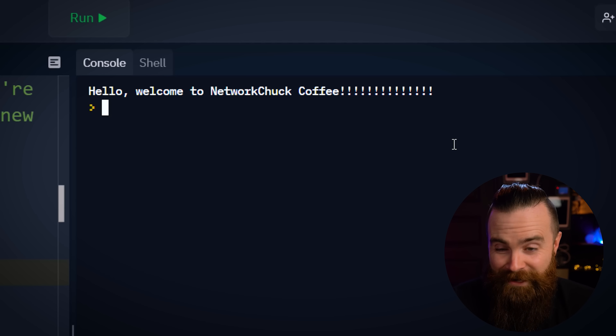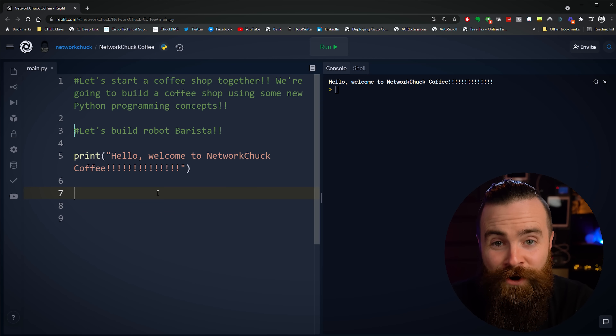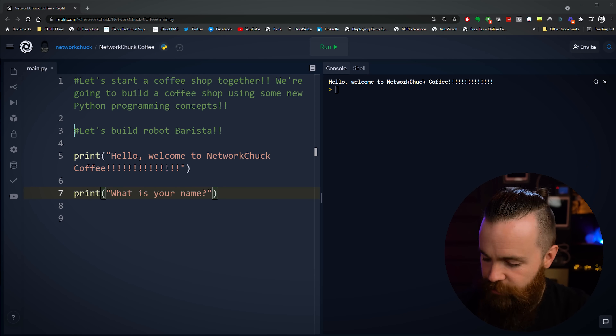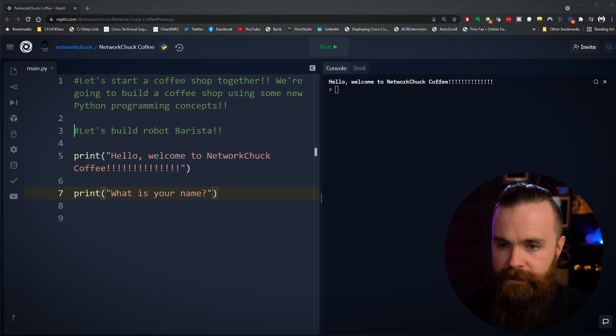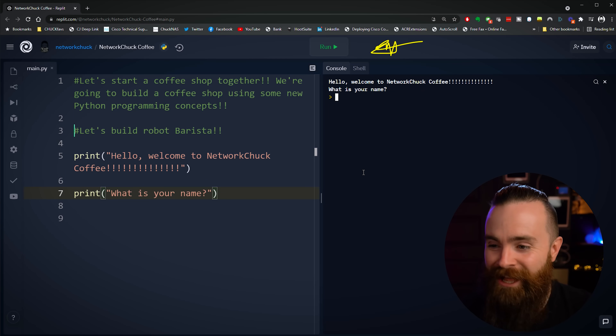Our robot barista knows how to say hi to people, but he needs to do more than that. If he wants to actually make coffee, any good barista is going to ask you what your name is so they can write it on the cup. Let's make our robot barista ask you what your name is. We use a print function with the string "What is your name?" — so we get two print functions, two strings. But how do we make it so we can talk back to our robot barista and he takes the information in? That's our next cool thing we're going to learn.